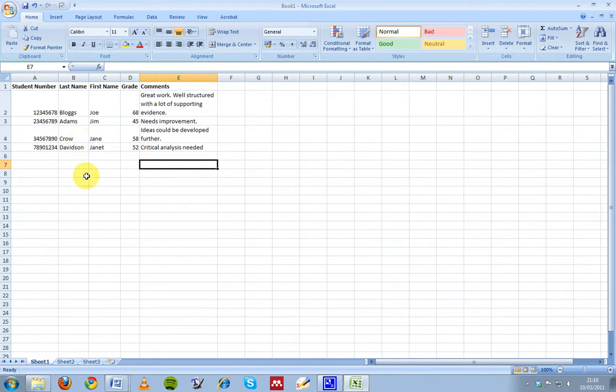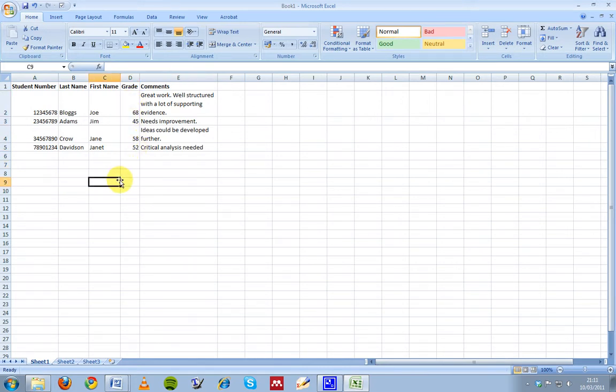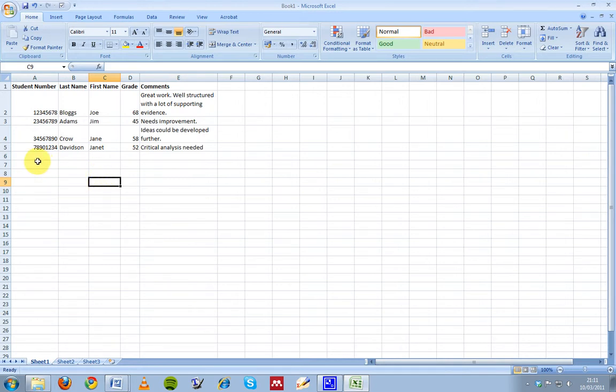We can make sure we've given them all a grade. We can even do a calculation of the average grade across the class. We can do a lot of things in an Excel spreadsheet that we can't do with individual Word documents by themselves. So it can be very useful to manage your information in a spreadsheet first before you actually print out the feedback sheets.